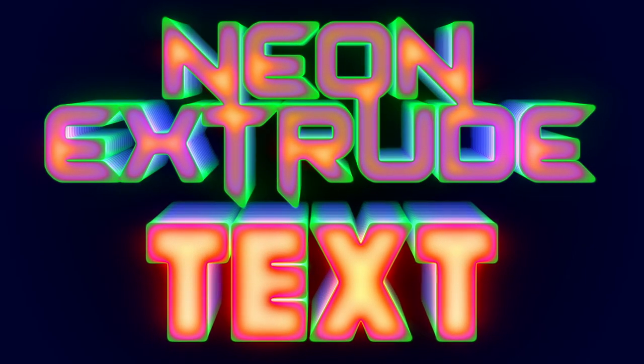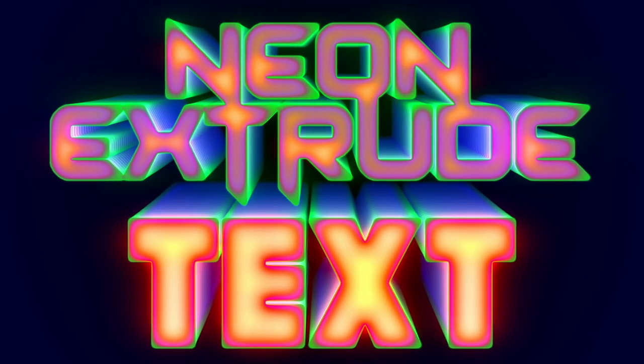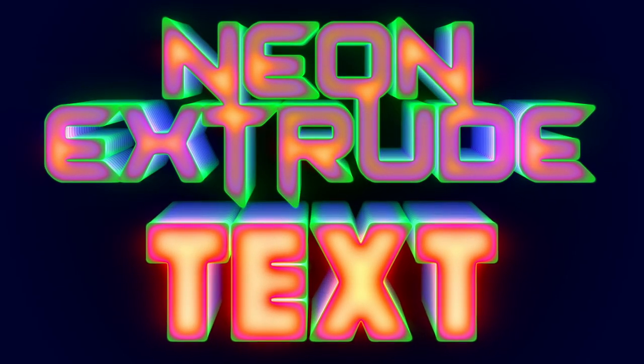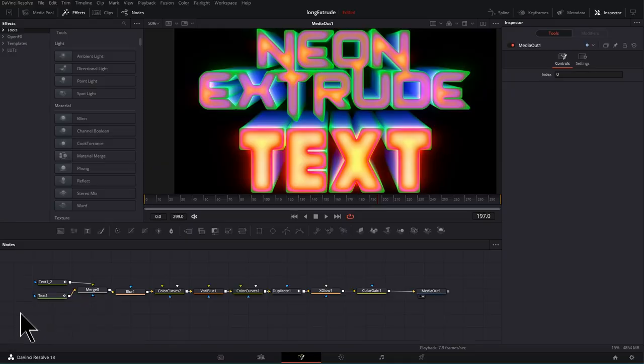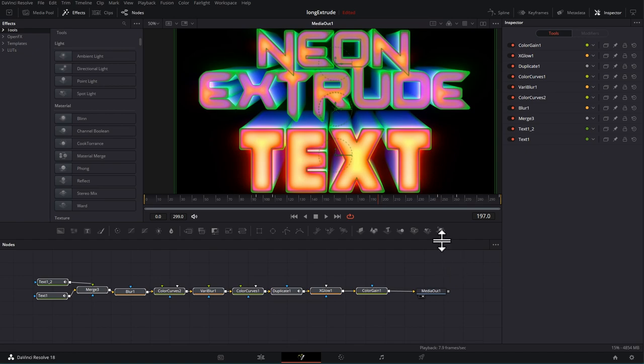In this DaVinci Resolve tutorial, we're going to get your titles to stand out with this Neon Extrude text effect. And as you can see down here, there's only a handful of nodes, so it's quick to create.